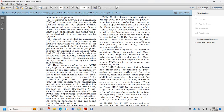Upon request by the lessee, Mineral Management Services may approve a processing allowance exceeding the limitation prescribed in paragraph C2 of this section if the lessee can demonstrate that its costs are in excess of the limitation prescribed in paragraph C2. The costs must be reasonable, actual, and necessary. Requests to exceed regulatory allowance limitations shall contain all relevant supporting documentation for Mineral Management Services.